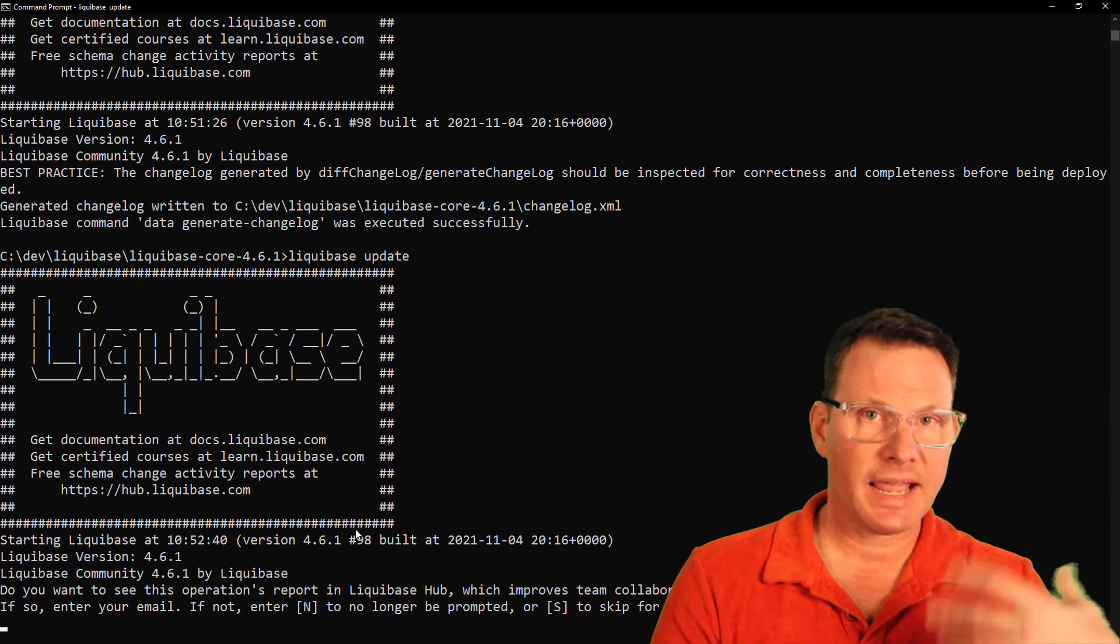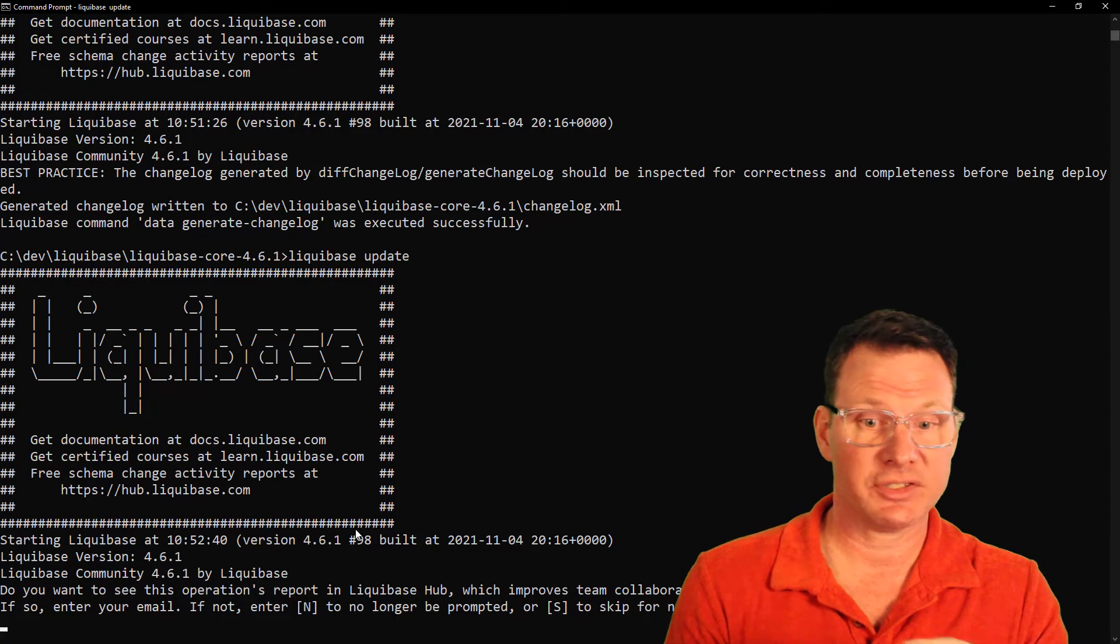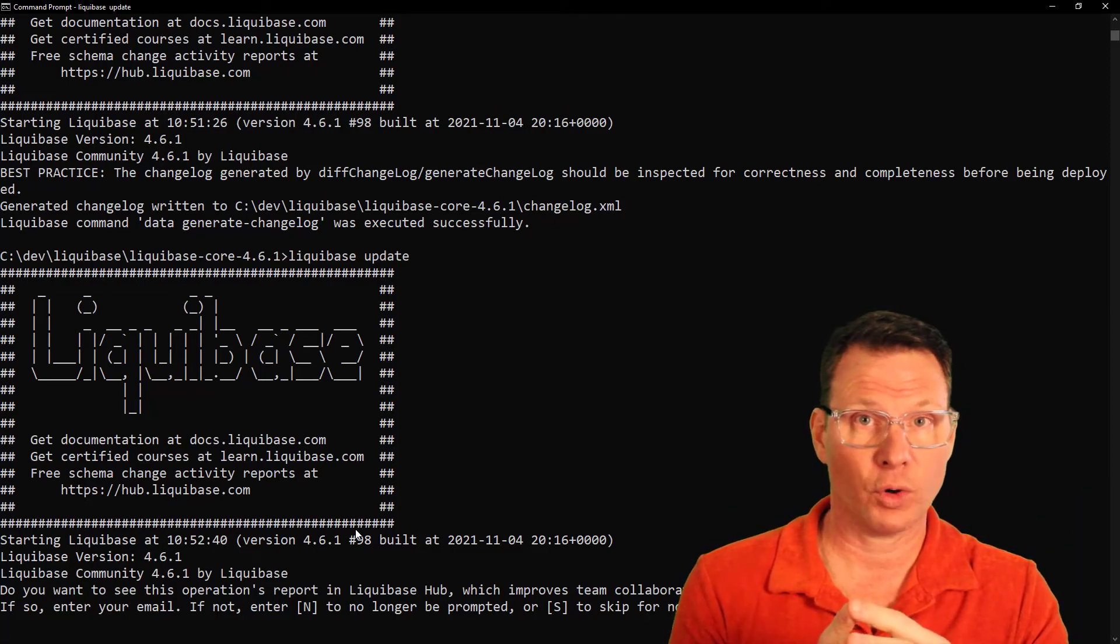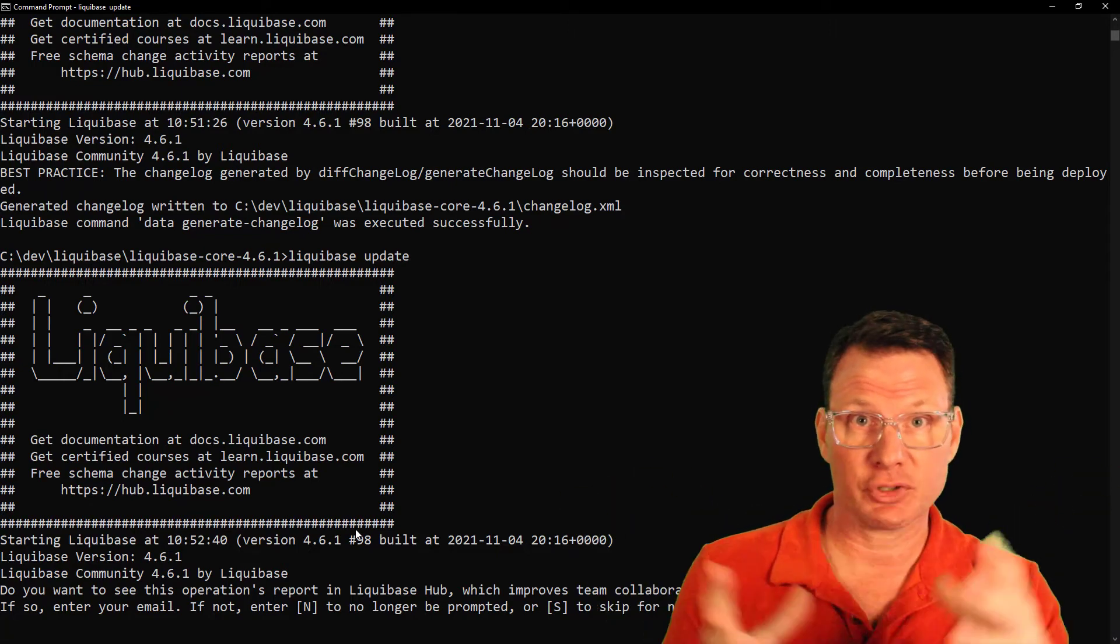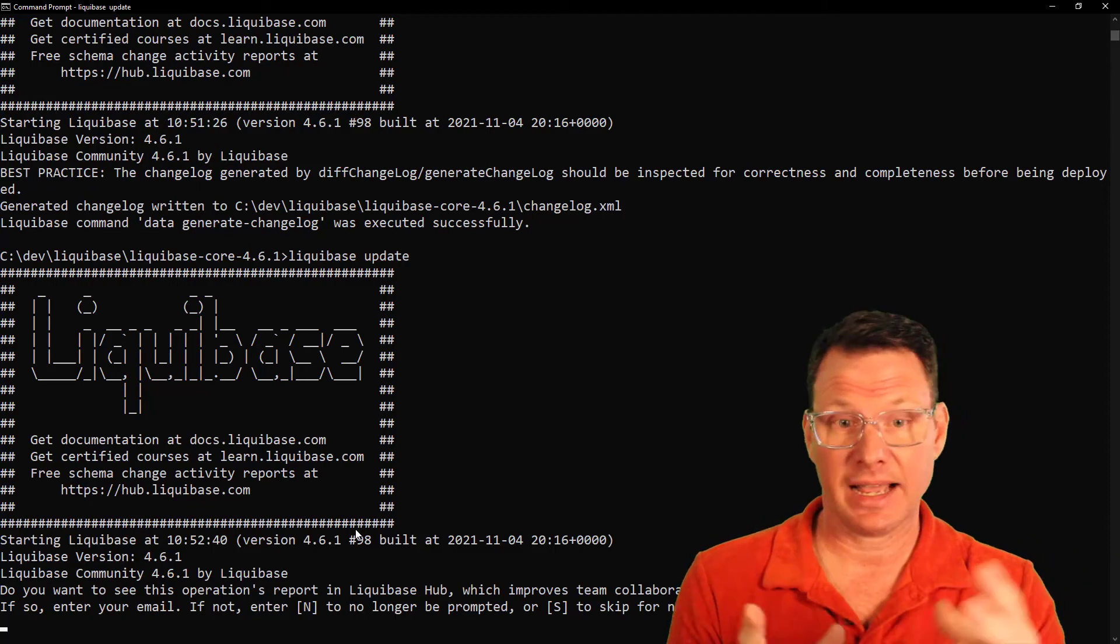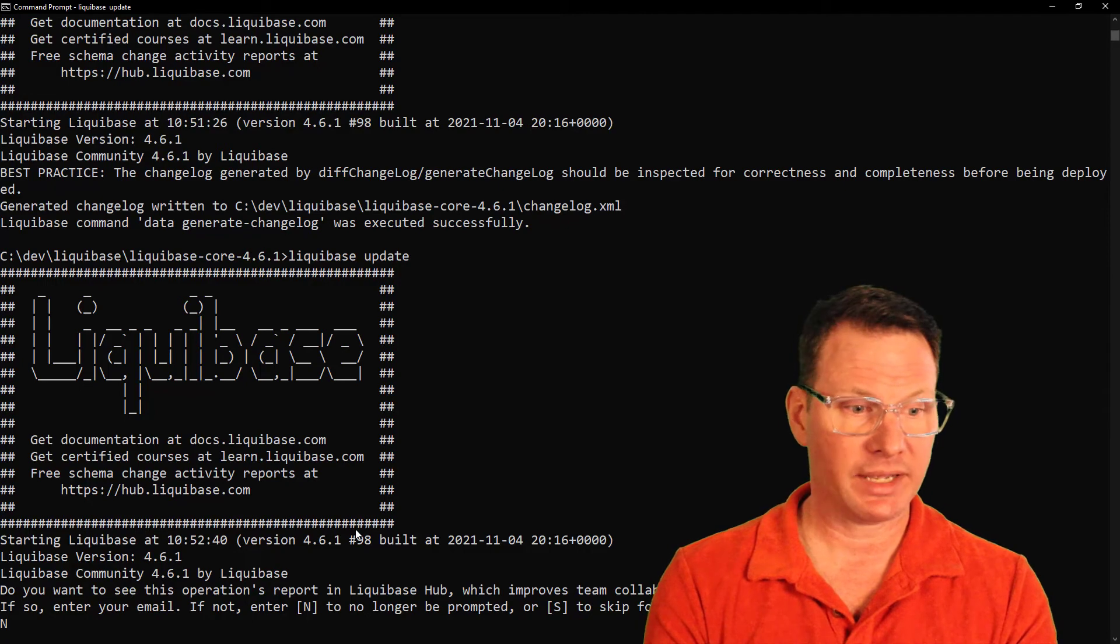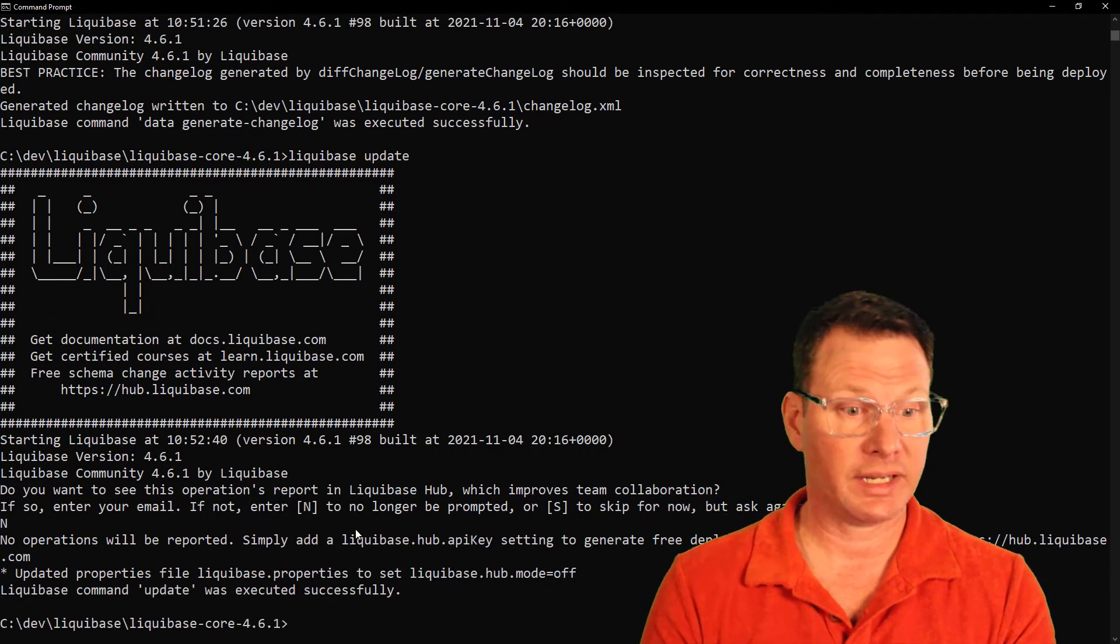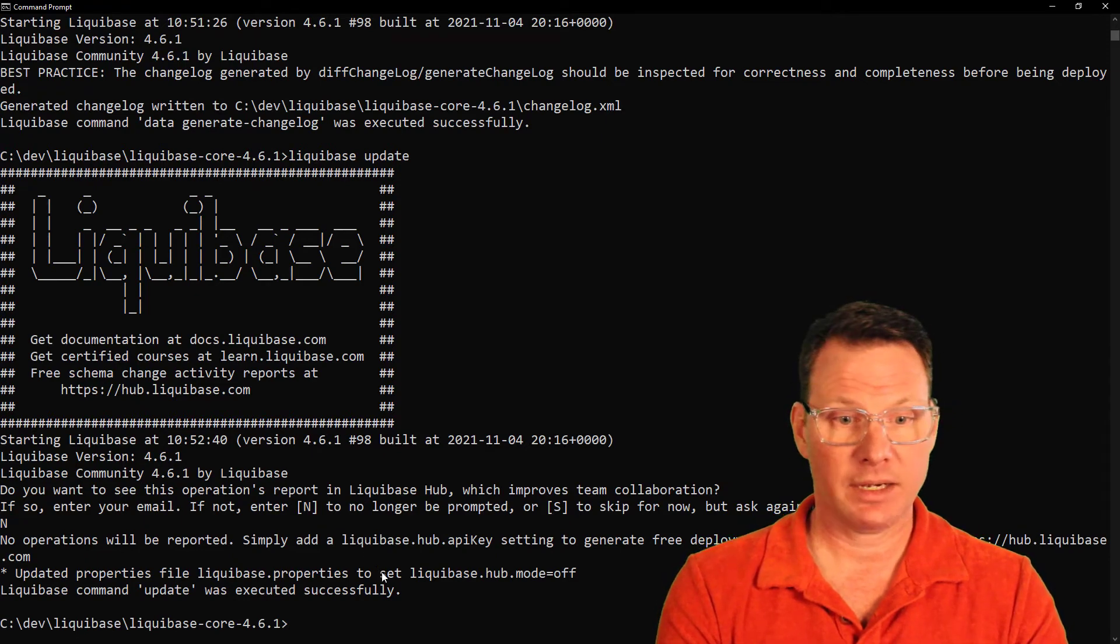and now I need to update the database with Liquibase update. Now it's asking me for my email address for Liquibase Hub. Liquibase Hub is a service that stores all operations that Liquibase has performed, status reporting for other team members to be able to see what changes have been made to the database. For this example, we're going to go ahead and skip over this. But Liquibase Hub is really cool, really free, and you should check it out. So we've made our update.